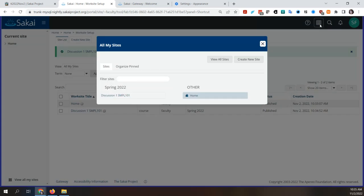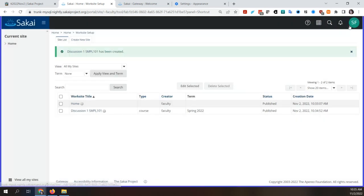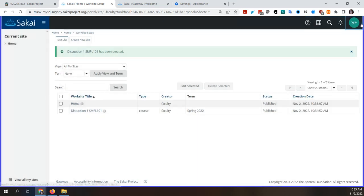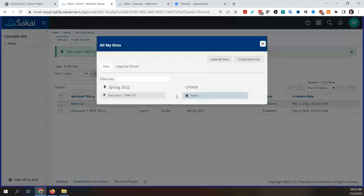There's an interesting UI detail: light mode and dark mode appear to be opposites — where it says 'Light Mode,' it shows a dark button, and where it says 'Dark Mode,' it shows a light button. It's probably just whichever one is currently active that's highlighted, but it does look a bit counterintuitive.